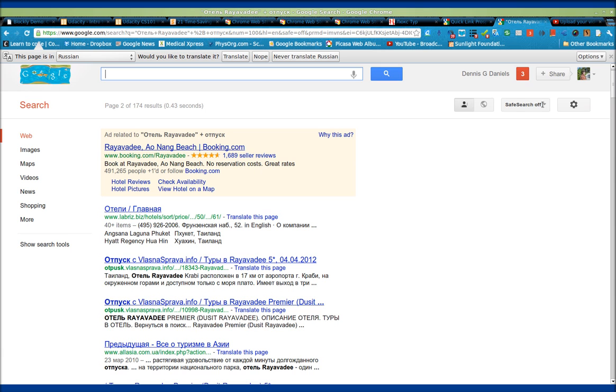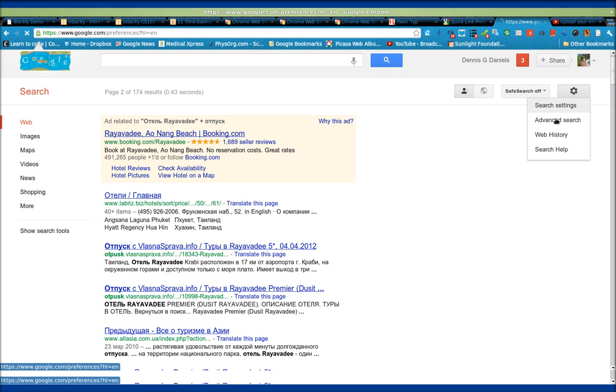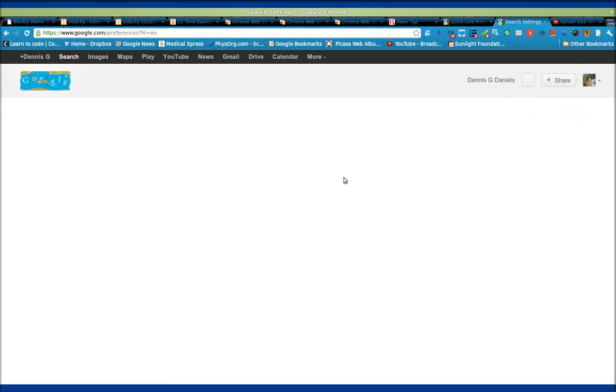And you do that by going to settings. Search settings, that should do it. I think it was search settings or advanced search. And you need to turn off...